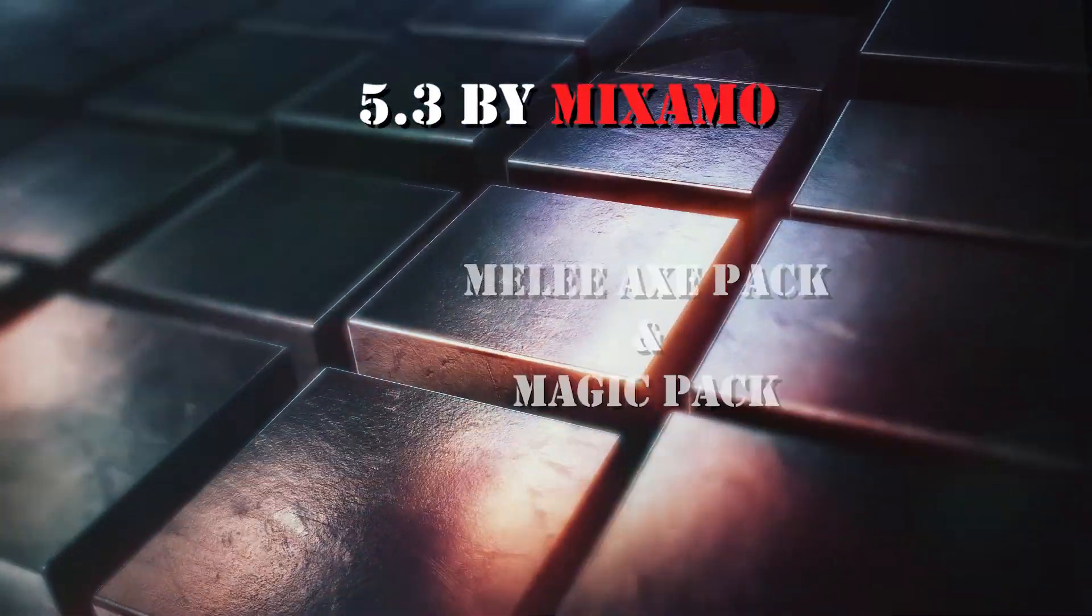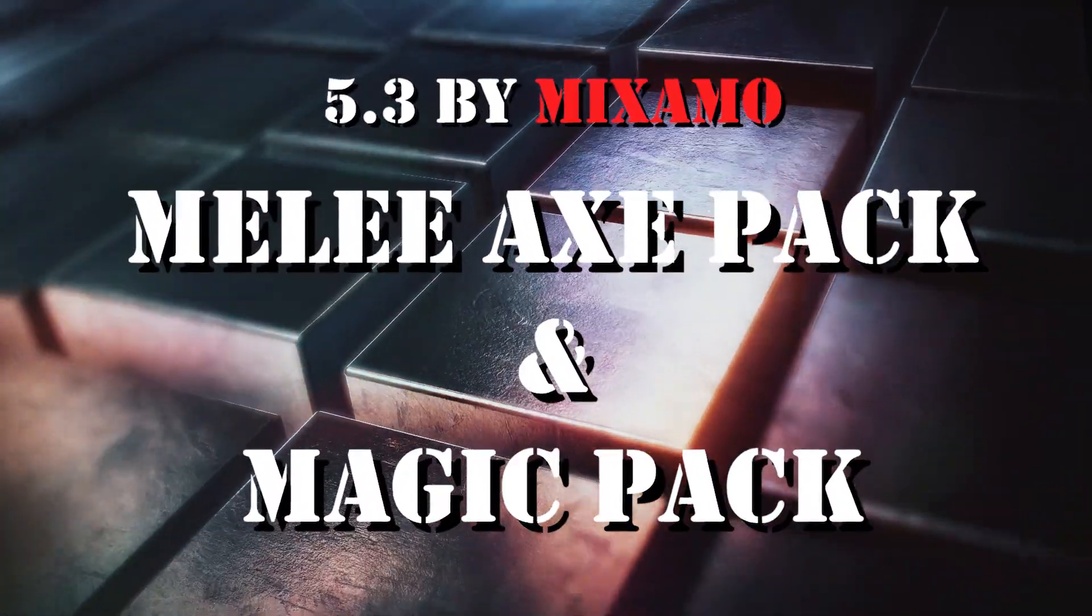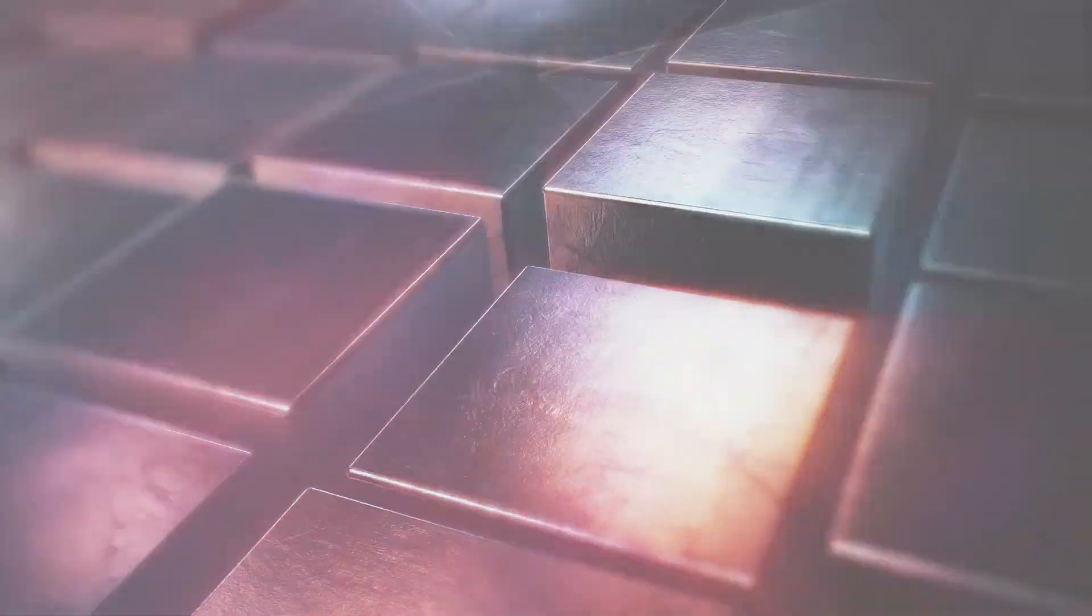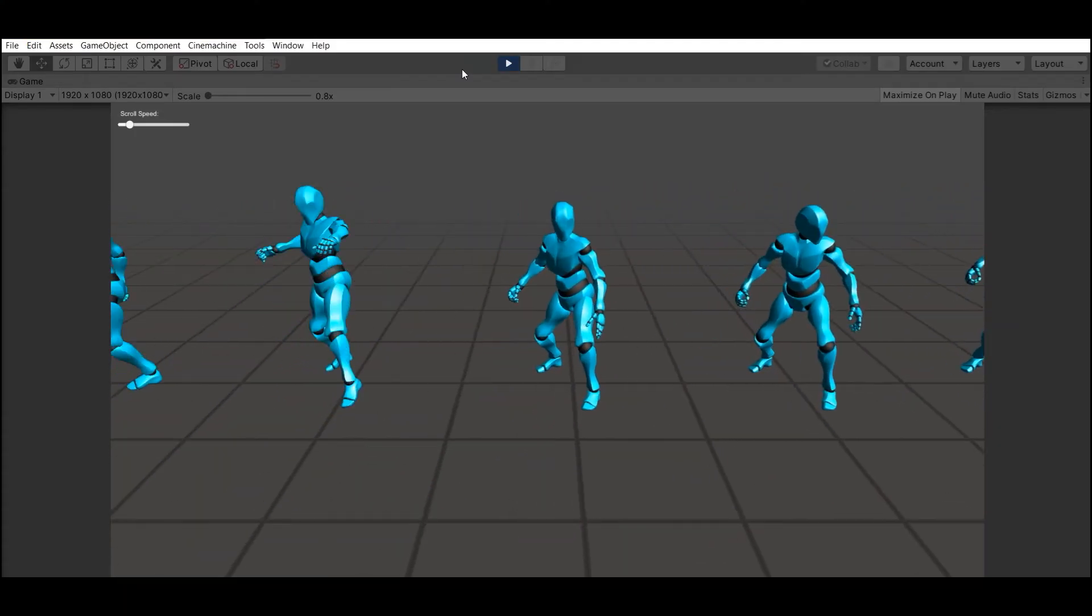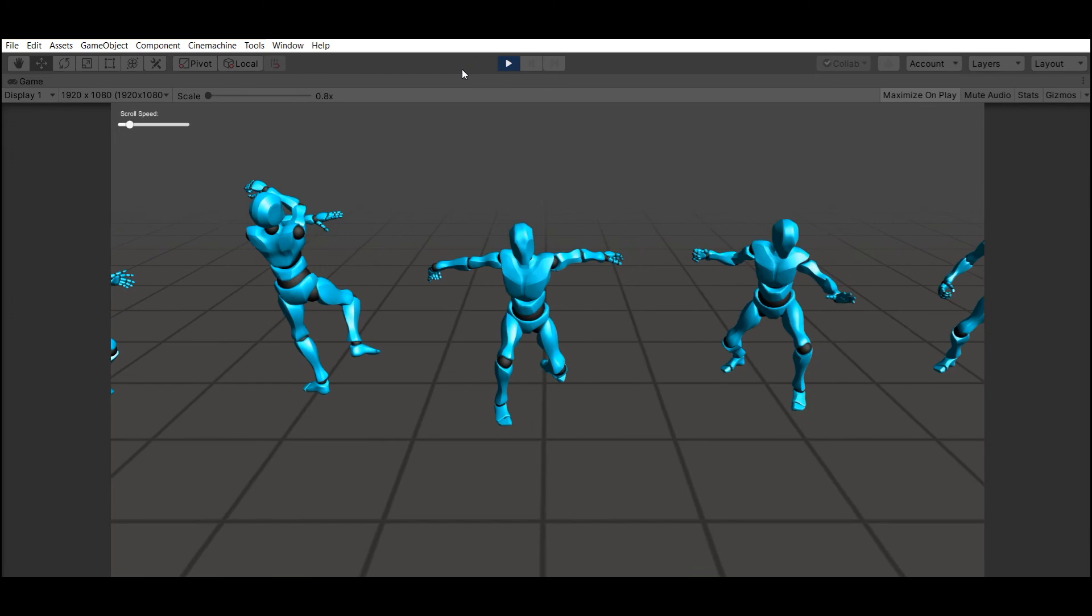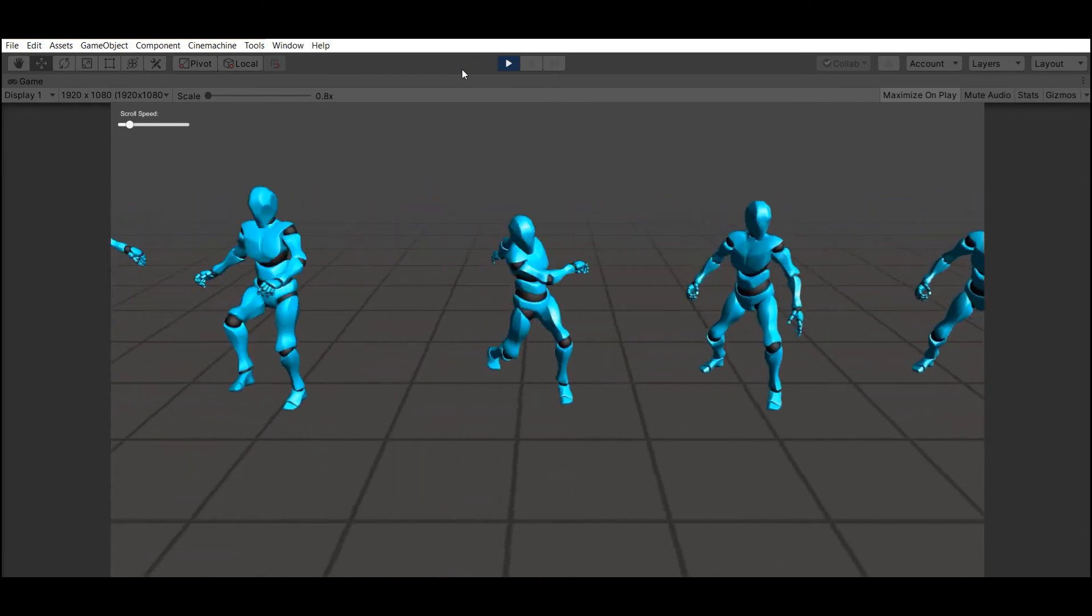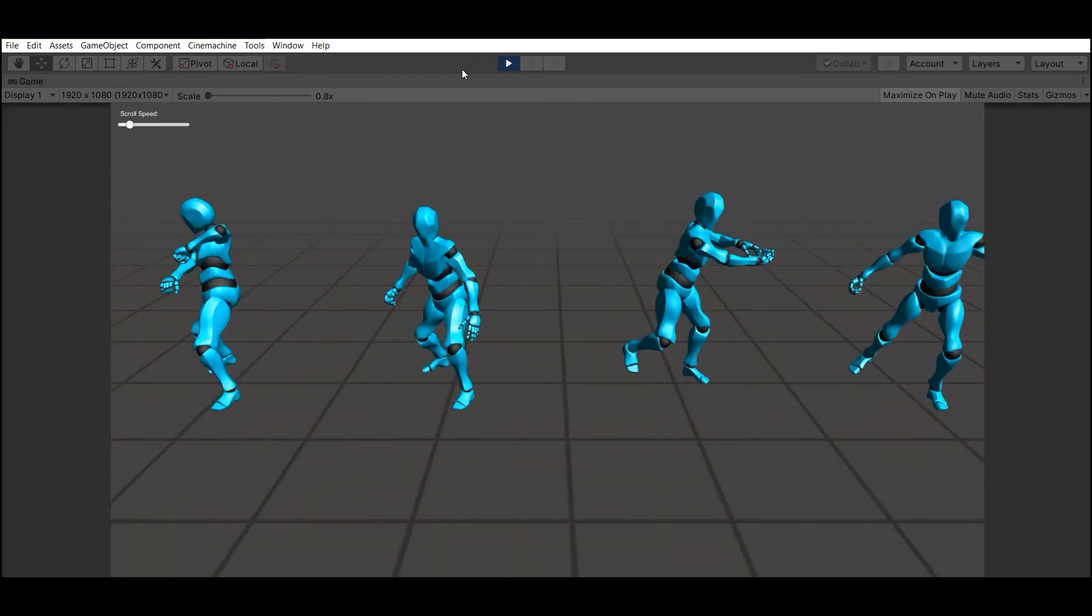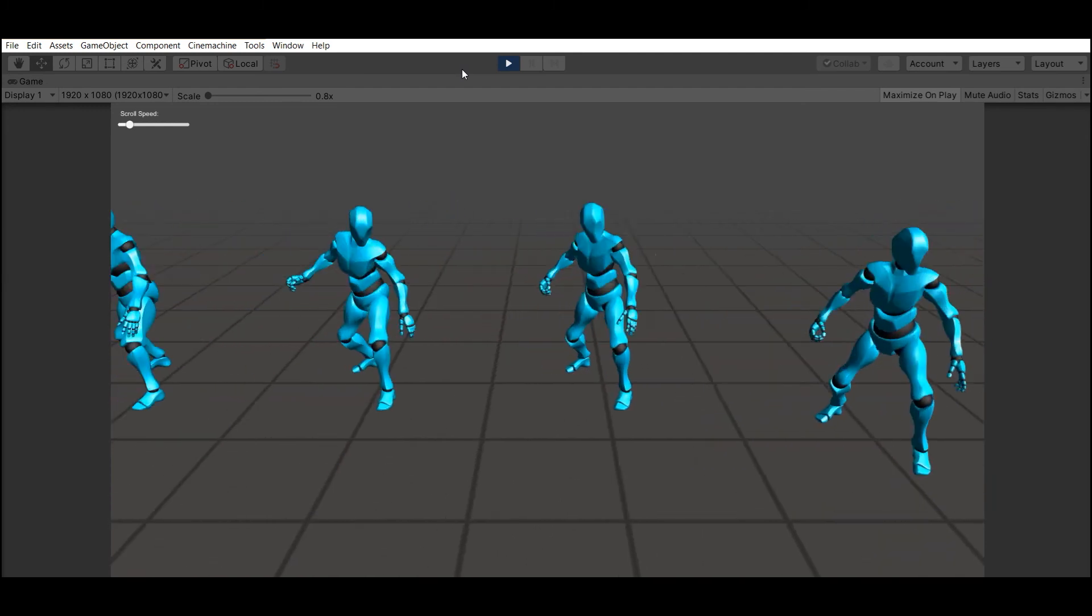Number 3: Melee X-Pack and Magic Pack by Mixamo. 55 animations and 2 characters in each pack from Maximo's Professional Motion Capture Studio.